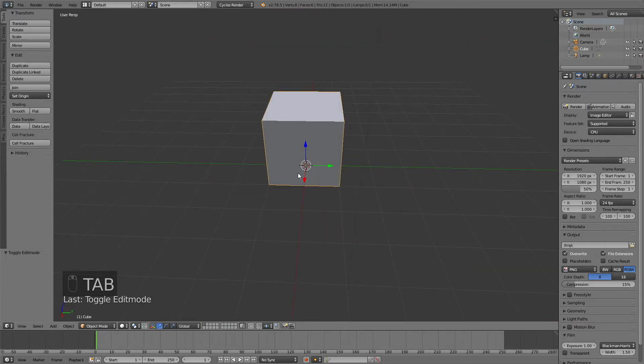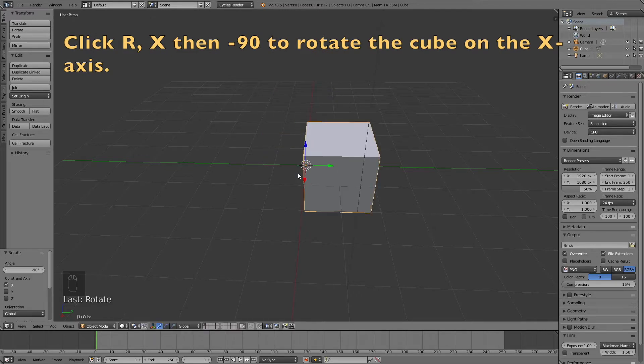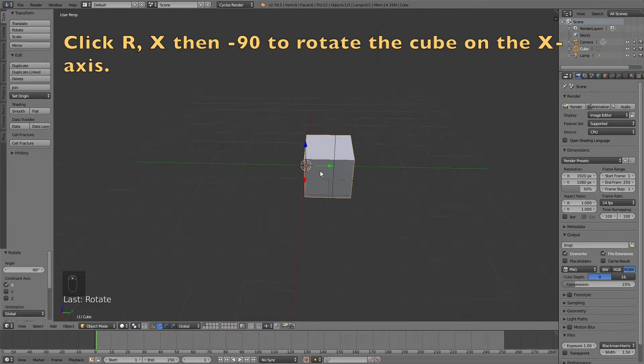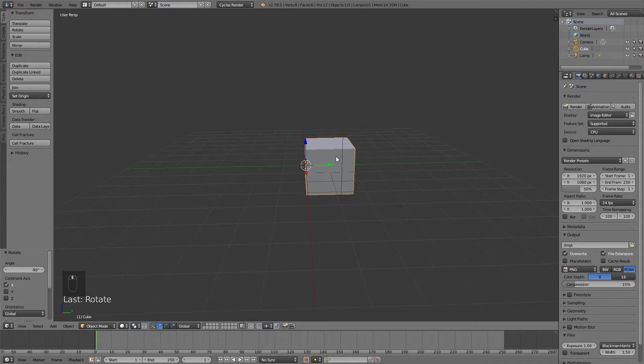Then we're going to rotate it. Click R, then X, then minus 90 to rotate it minus 90 degrees on the x-axis.